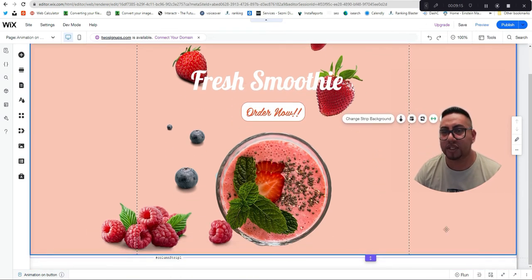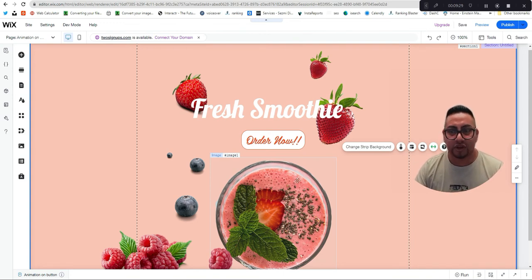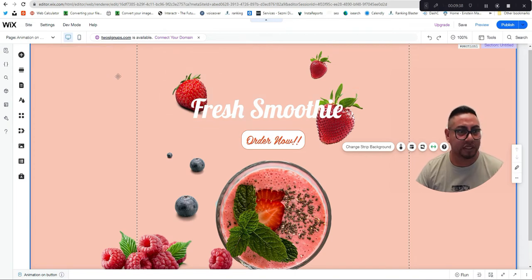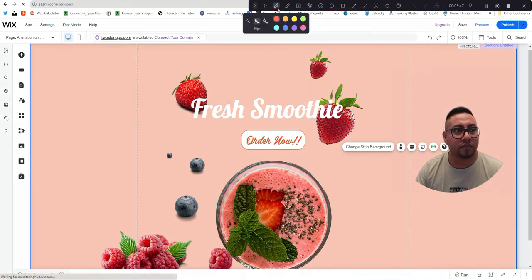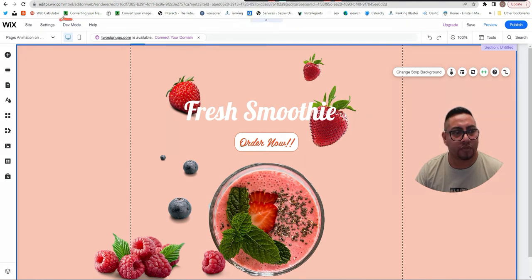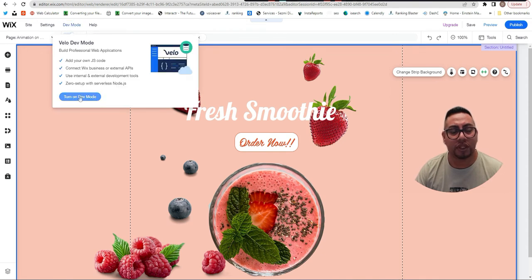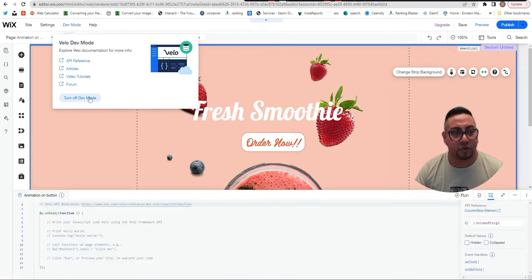Now all we have to do is add the code. First make sure you have all the design parts looking great. Then go to the left panel and turn on Developer Mode — this is important because without it you can't access the Velo tools available in the platform. Make sure to turn this on.